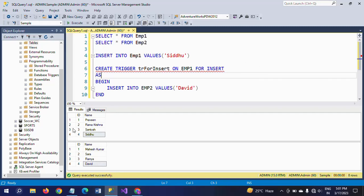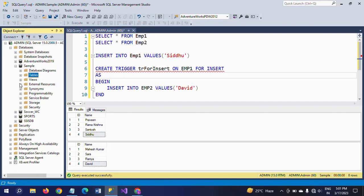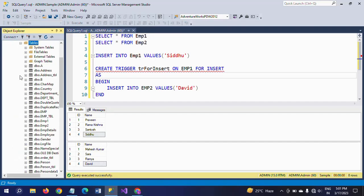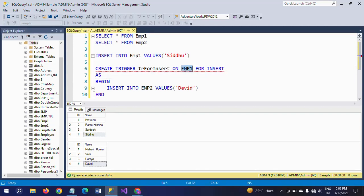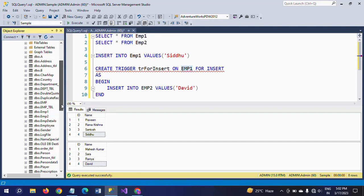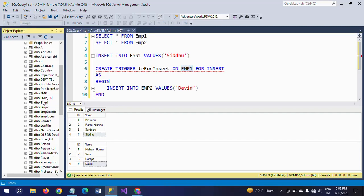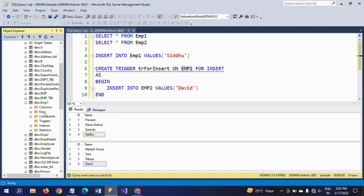If you want to check your triggers, go to your tables. We are creating the trigger on emp1, so go to the emp1 table, expand it, and here you'll find the trigger.